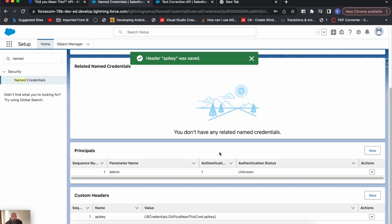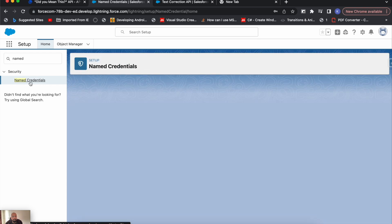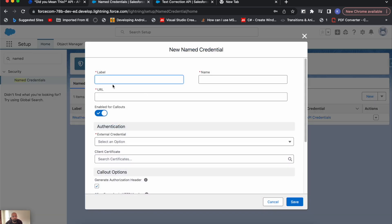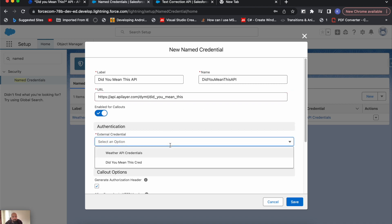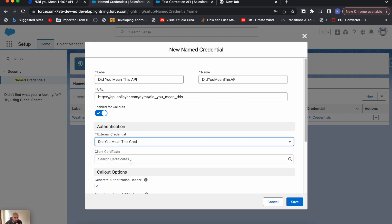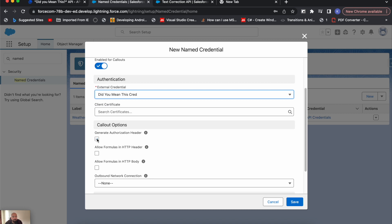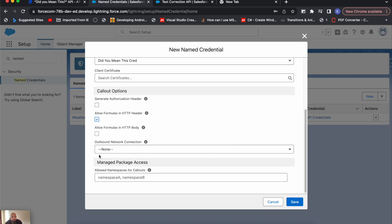We have created an External Credential. Now we'll go to Named Credentials again and create a Named Credential. I'll name it 'Did You Mean This API'. In the URL, we'll pass the API URL — I'll copy it and remove the question mark sign. For External Credential, we'll select our credential 'Did You Mean This Credential'. We don't need client certification. Make sure you check the checkbox 'Allow Formulas in HTTP Header' because we have a formula in the header for the API key. Let's save it.